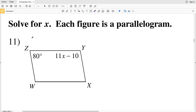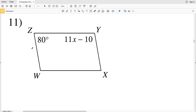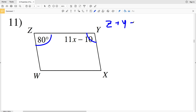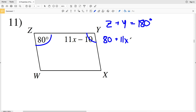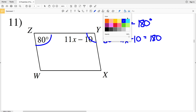In this next section we're solving for X given that each figure is a parallelogram. In number 11, we can see that angle Z and angle Y are consecutive angles within a parallelogram and therefore sum to 180 degrees. So Z plus Y equals 180 degrees. Z is 80 degrees and Y is 11X minus 10, and that is equal to 180.